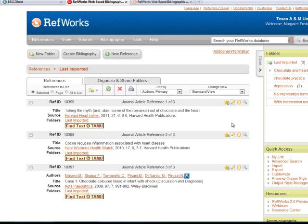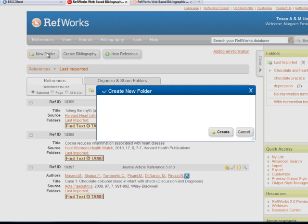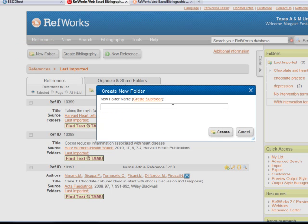If I need to create a folder for these items, I can click Create New Folder and provide a name.